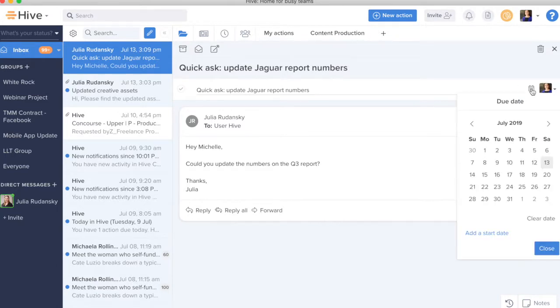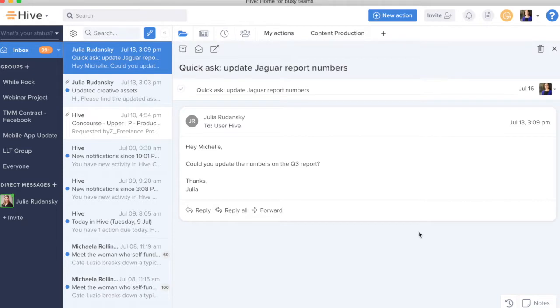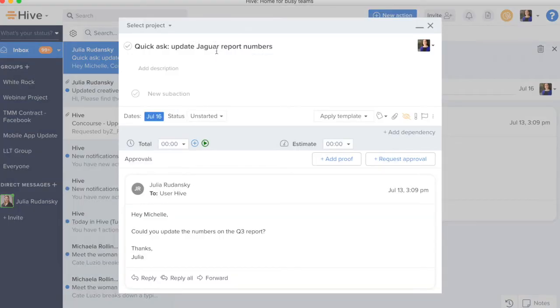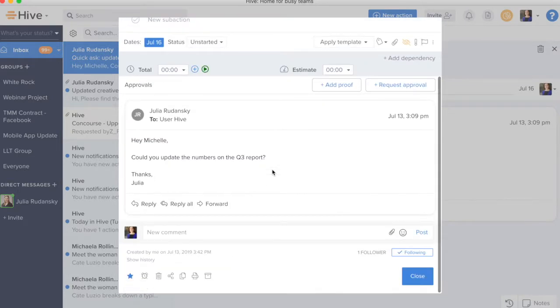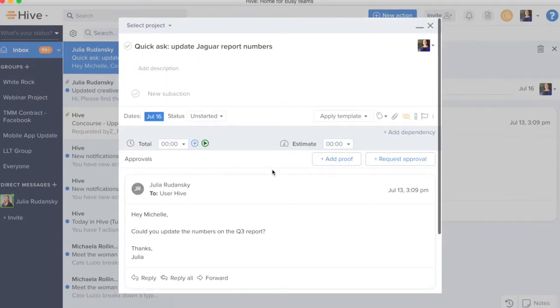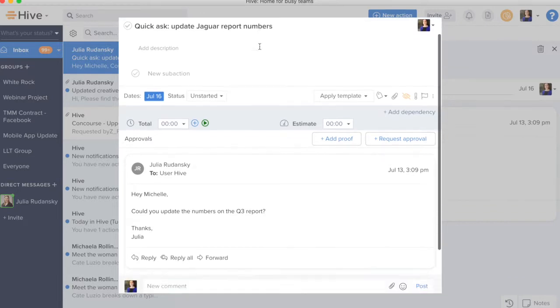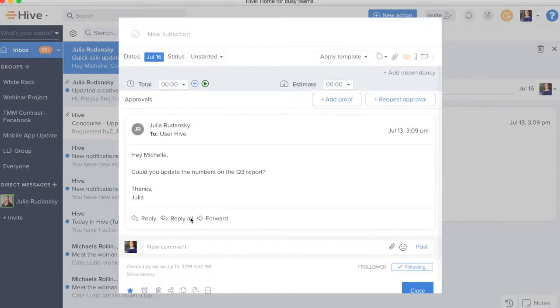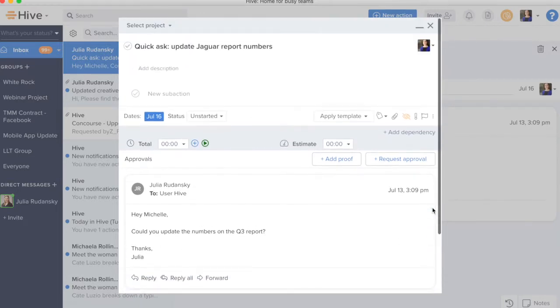I can also add a due date on it. So, I'm going to put this down for the 16th and then I can go ahead and click into the action card. Once I'm in the action card, I see a few different things. I'm able to see that I'm assigned to this card. I see the title and I also see the entire email right here in the action card.